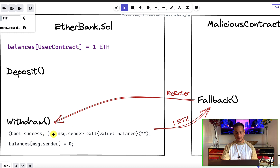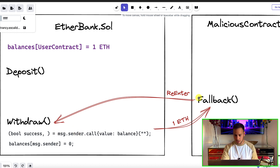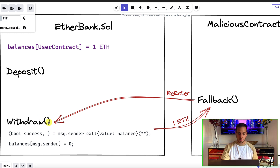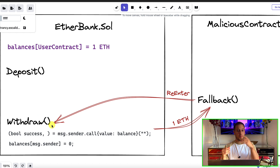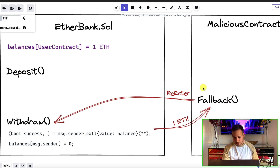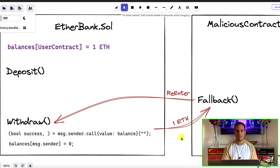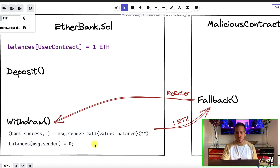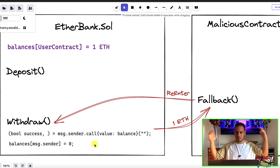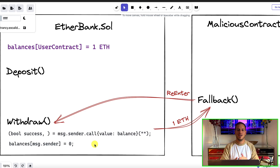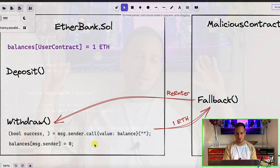The withdraw function will be called, then it sends us ETH which triggers our malicious fallback function which calls withdraw again. It still thinks we have 1 ETH — or 7 ETH or whatever — and sends it again, then fallback again, then re-enters, until the balance of the ETH bank is zero. Instead of withdrawing 1 ETH, we could withdraw maybe hundreds or thousands of ETH, depending on how much ETH exists in the smart contract.